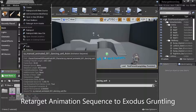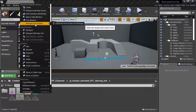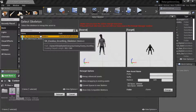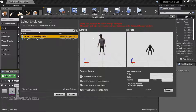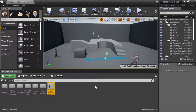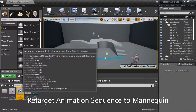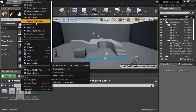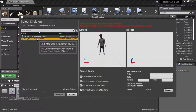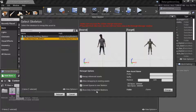Right-click the animation sequence, retarget Anim Assets, duplicate Anim Assets, and retarget. Select a mannequin target and press retarget.